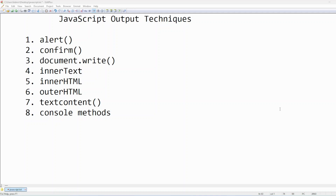Hello everyone, welcome back to my channel. Today we are starting our new topic which is JavaScript output techniques. Output basically is the process of rendering results to the user — meaning if a user is trying to get some information, like when we perform a mathematical operation and add two numbers, the system will give you output.